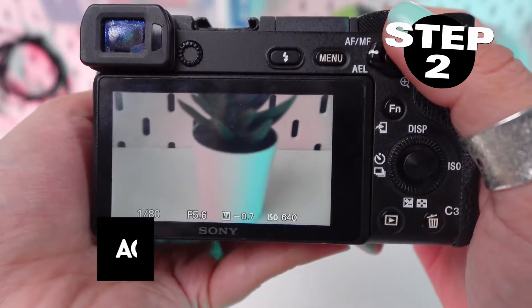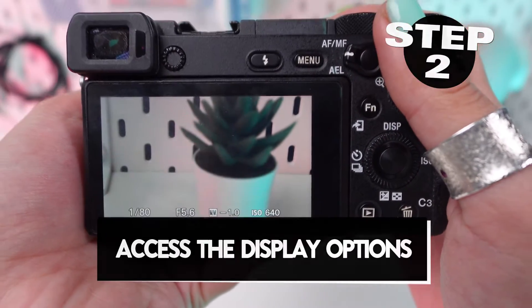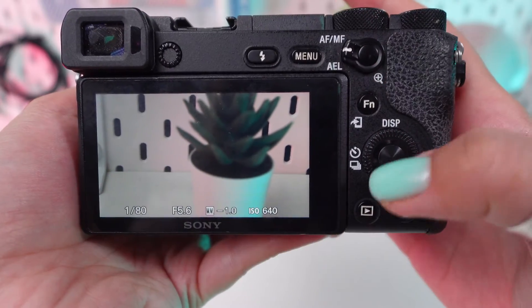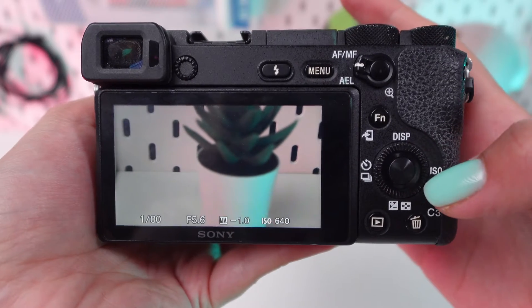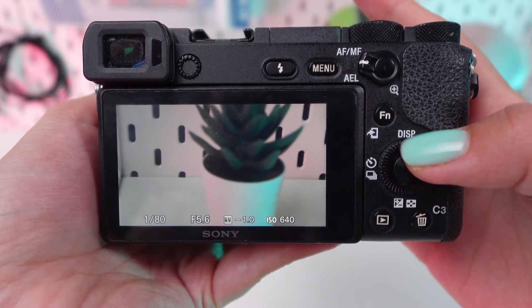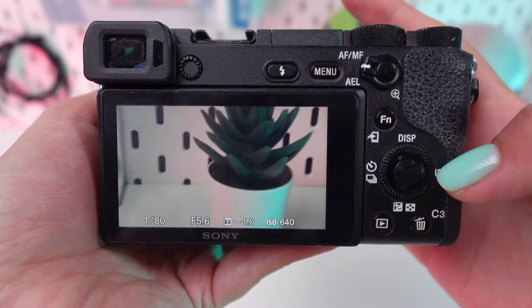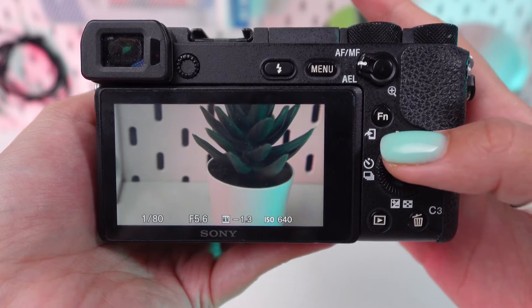Step 2. Access the display options — press the DISP button on the back of the camera, which is located near the top right of the LCD screen. This button cycles through the different display options available on your screen.